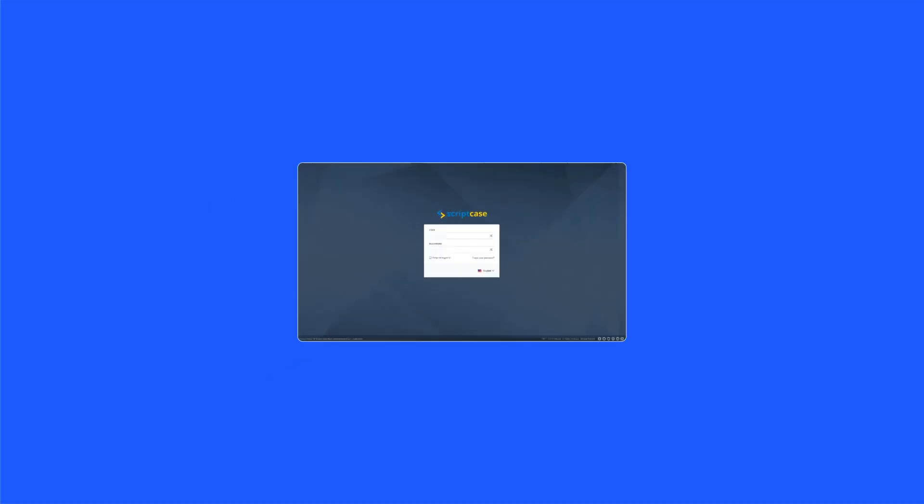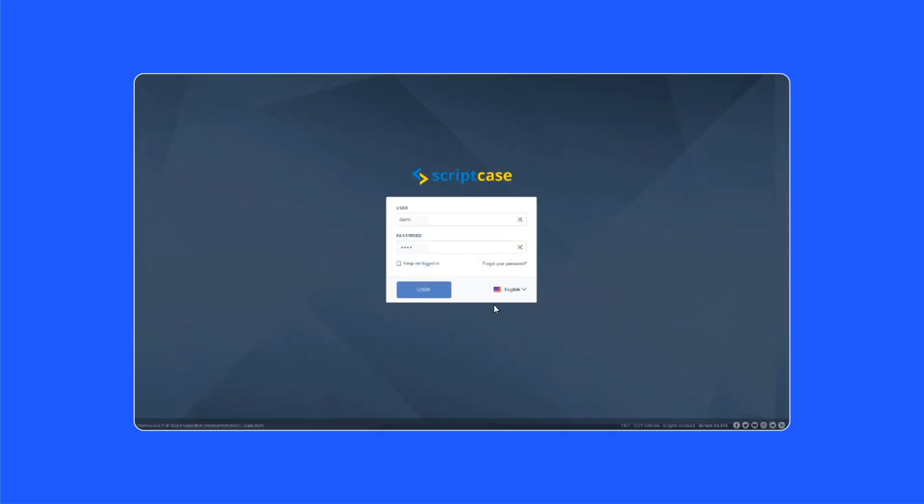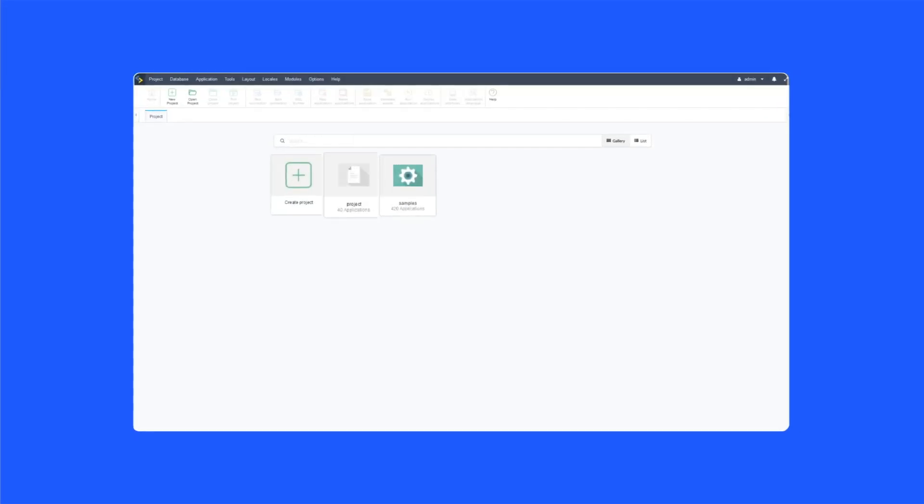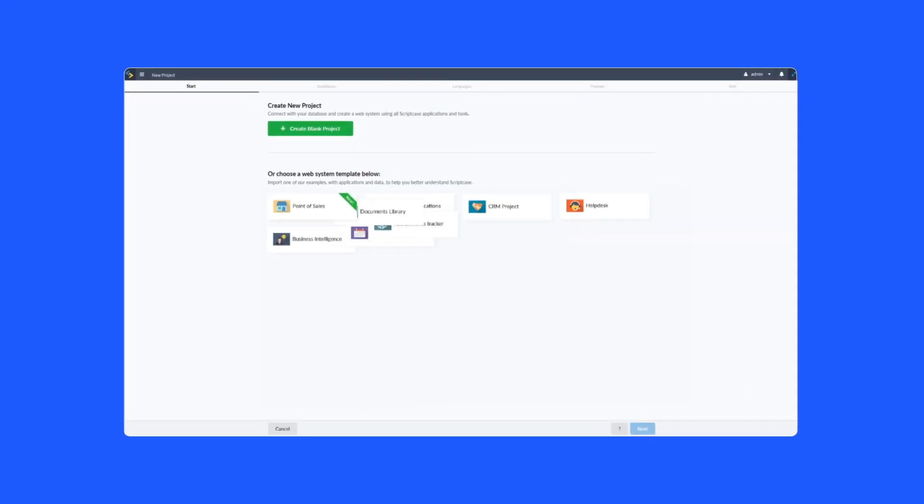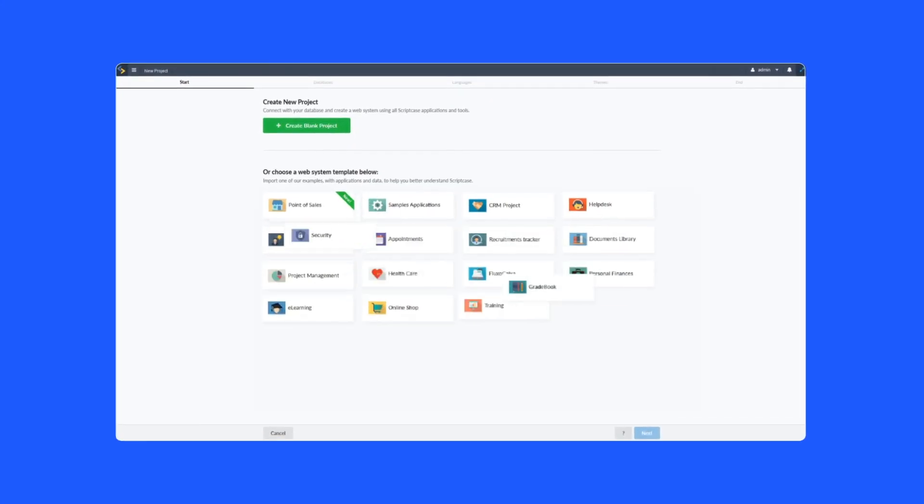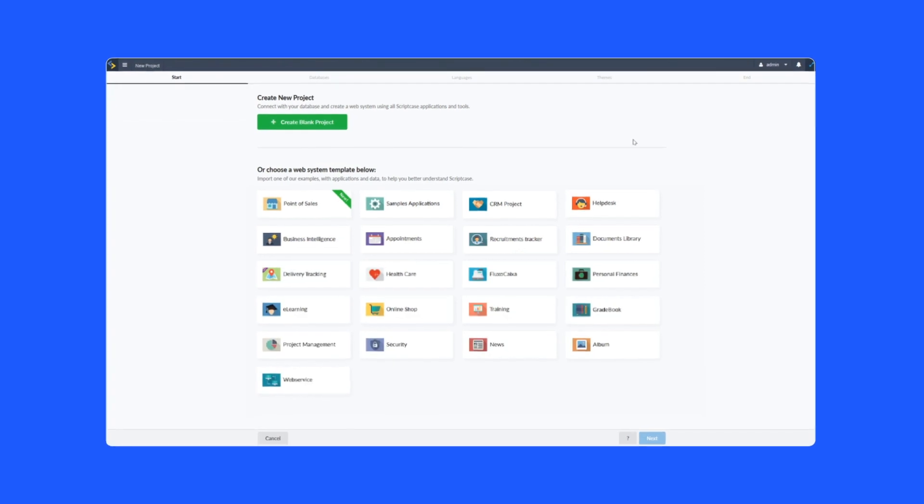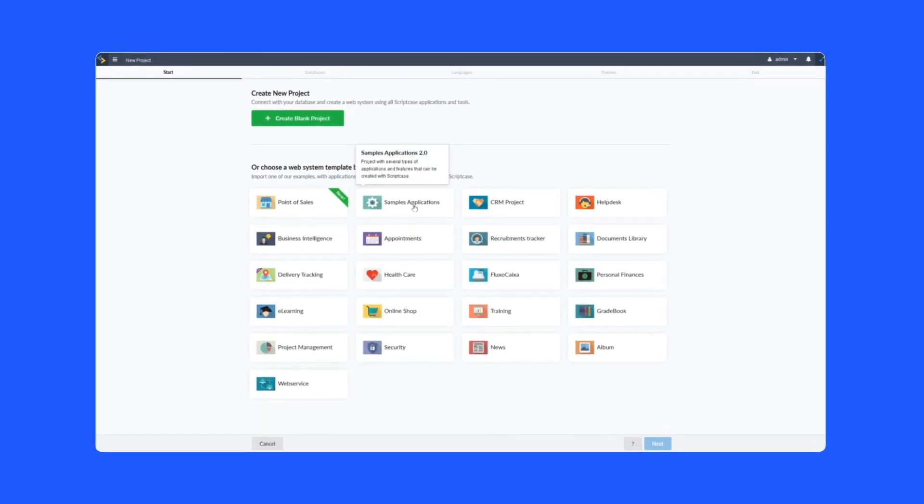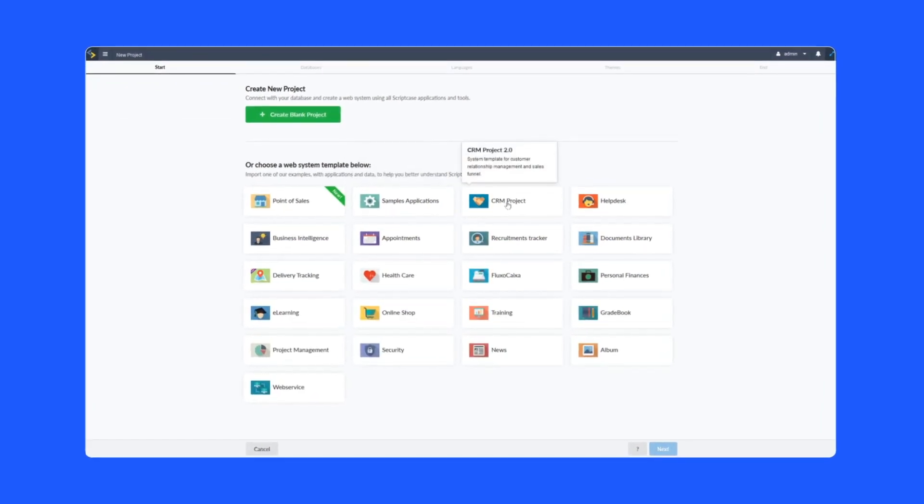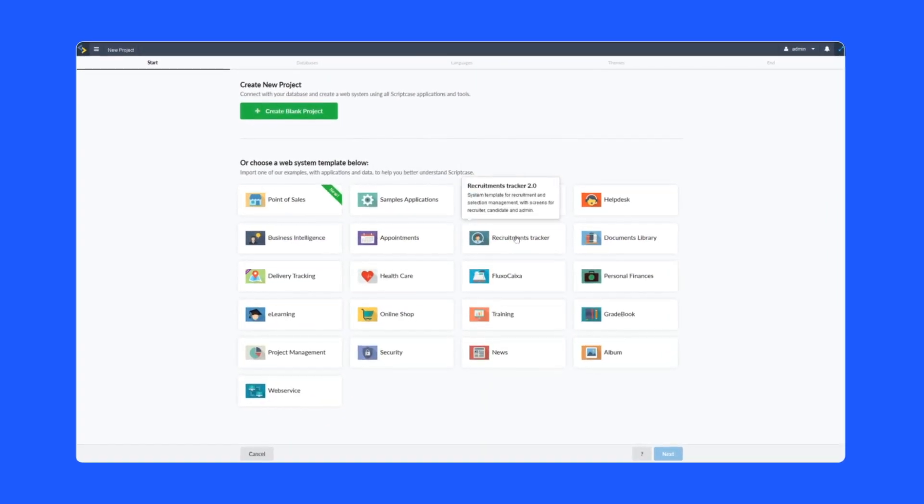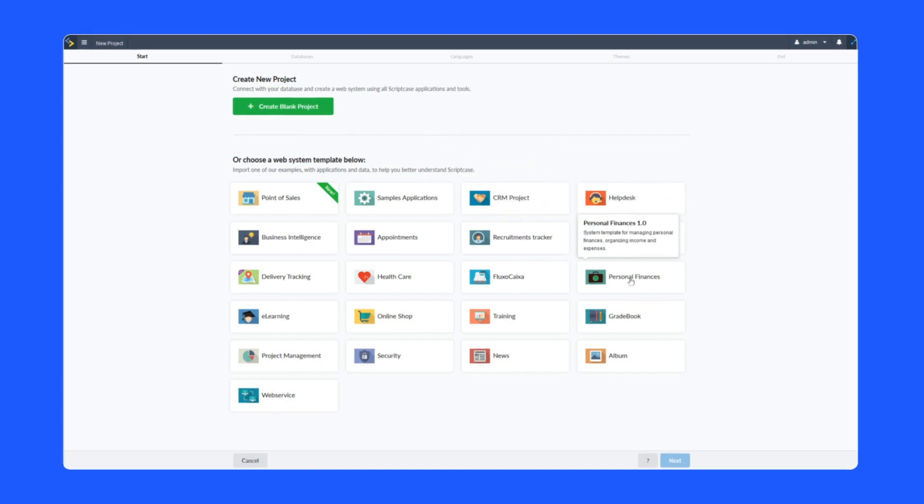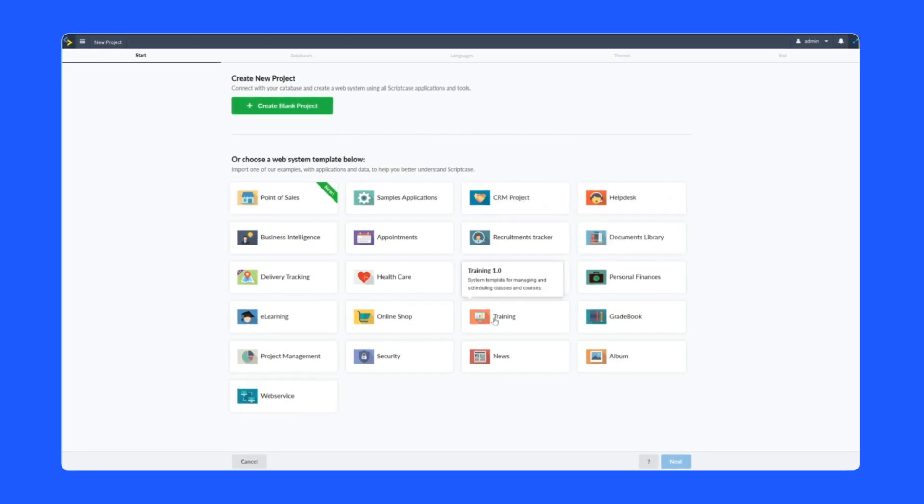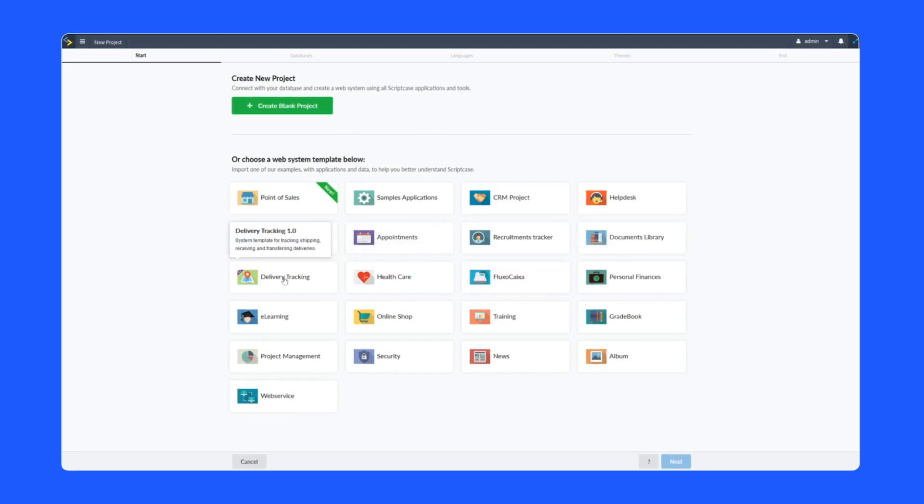Want me to show you how easy it is? In Scriptcase, you have many templates available that can be used for your own projects or to study and learn from. Once you have created a project from a template or your own, you can then copy applications from project to project.